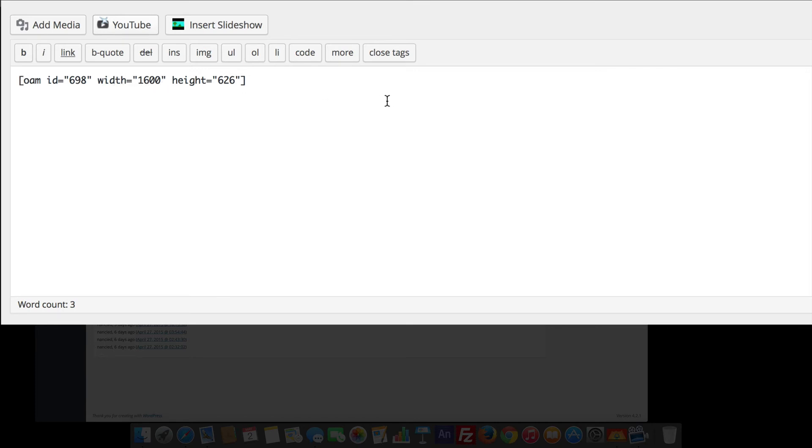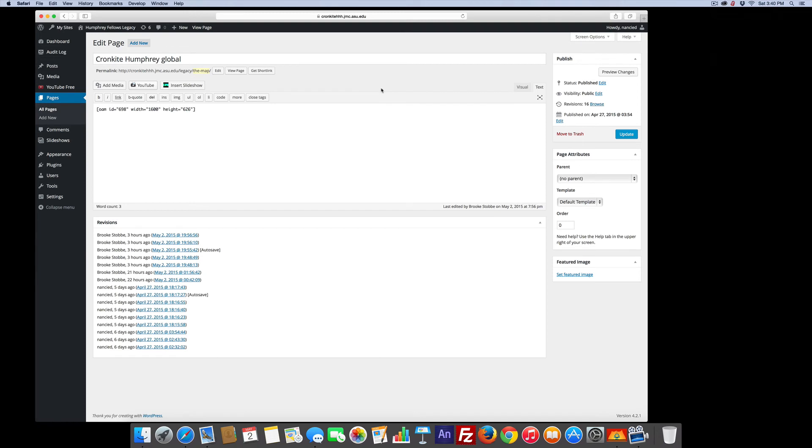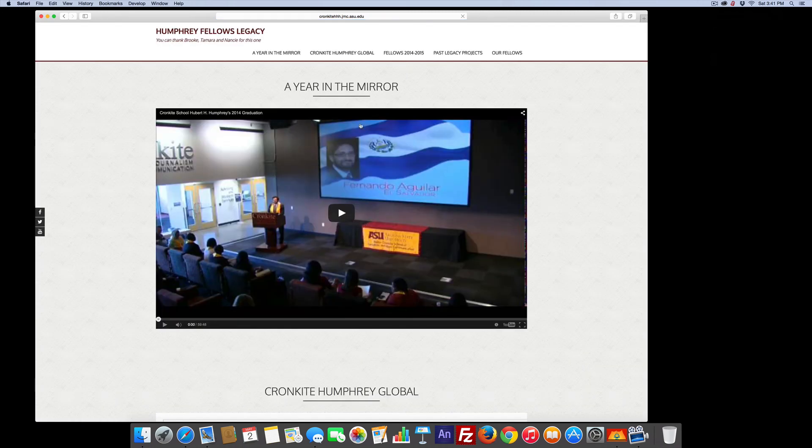And that's how you add a really cool map or any kind of Edge animate piece. So let's take a look at what we added. Visit the site. By the way, this is a pretty cool site. I worked with some students on this. Turned out great.